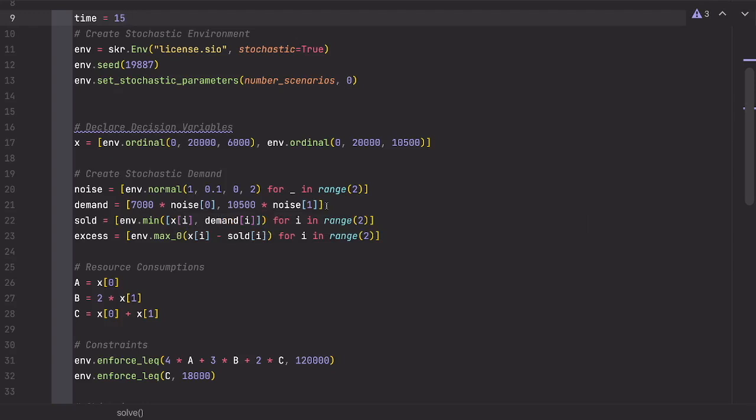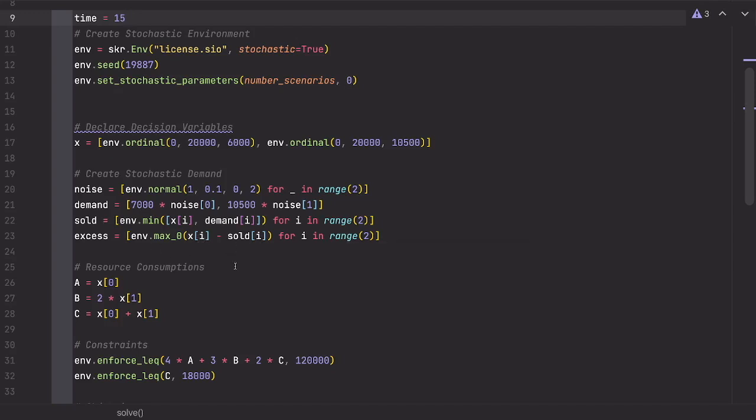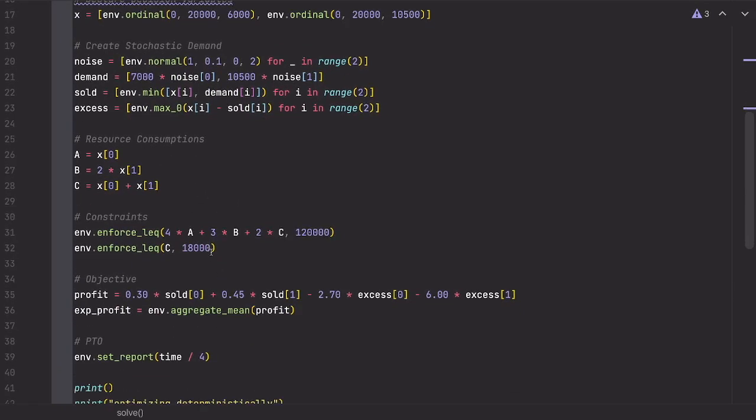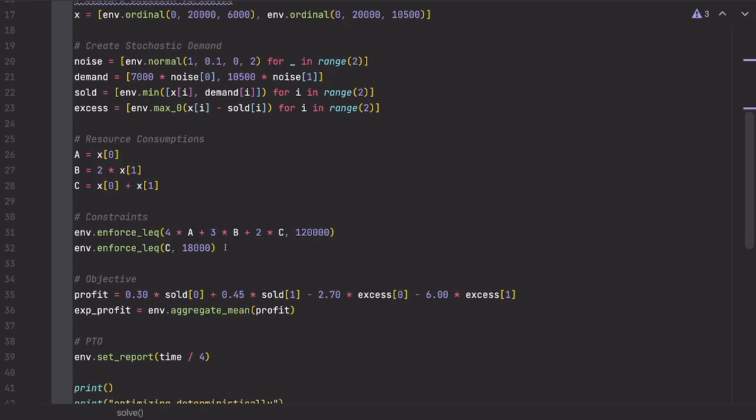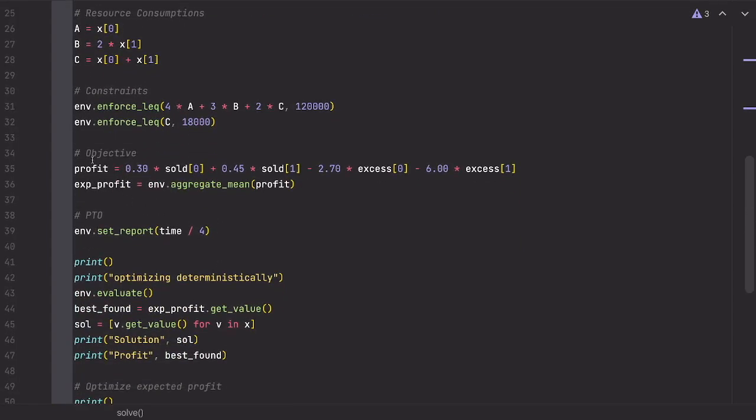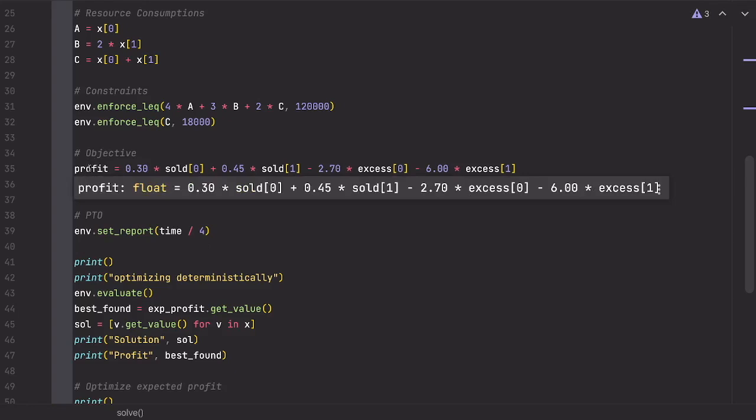So now the demands are a distribution. And from there, we can compute the distributions of how many units will be sold, which is the minimum of how much I'm producing and what the demand actually is in that scenario and how much excess I'm producing, which is, of course, the number that I'm producing minus the number that I'm selling, which is guaranteed to be greater or equal to zero. Then we have these resource consumptions here. So this is not interesting because it's exactly the same as you would have it in the MIP solver. And then you get the objective. And in the objective, again, we're getting a profit distribution.